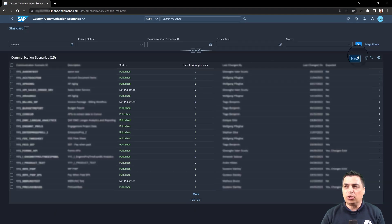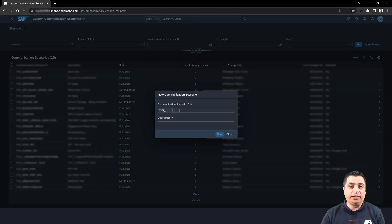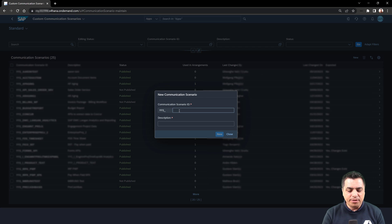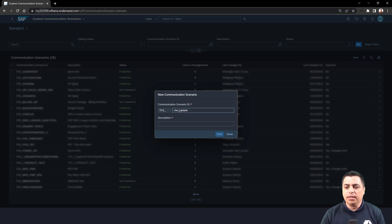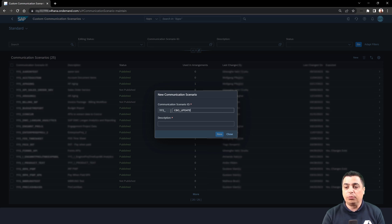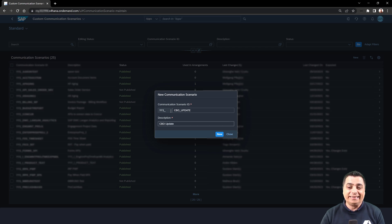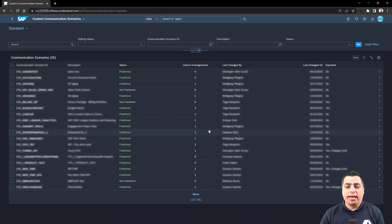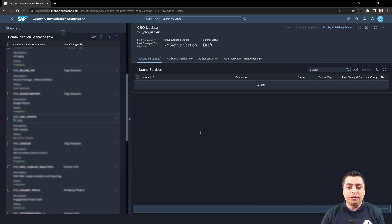We will proceed with the option 'New' to create this communication scenario. We will indicate the ID — it will be 'CBO update', for example. We will use this custom communication scenario to update the CBOs that we have, the custom business objects, where we will need to maintain all the data. Just 'CBO update' as the description for the object, and with the option 'New' we will create the object.